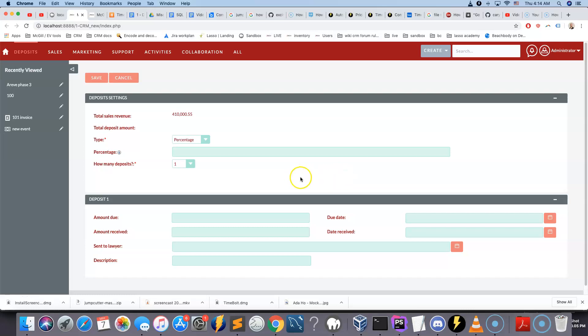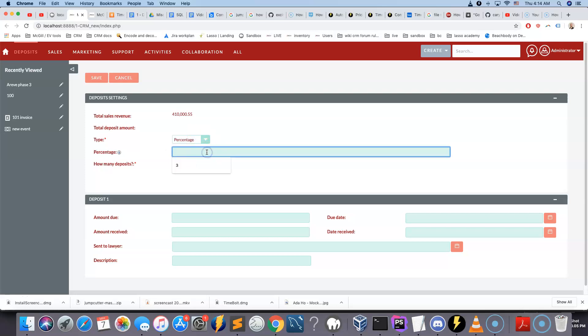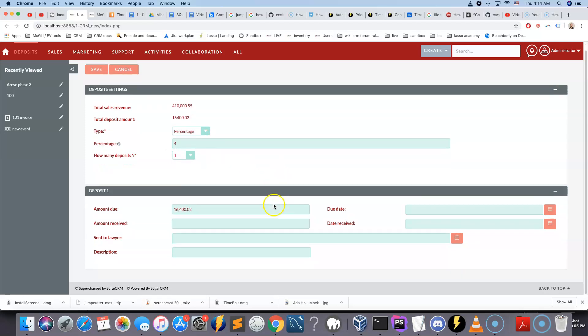All right, so we'll take a look at something pretty interesting here. I'm going to show you what's happening, and then we'll break it down how it was done.